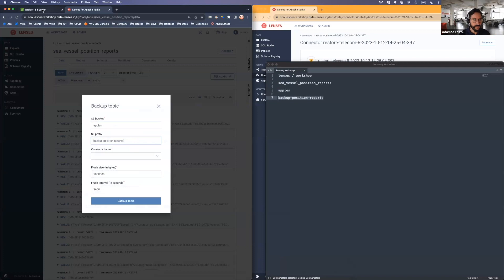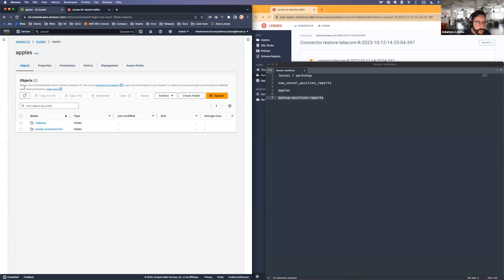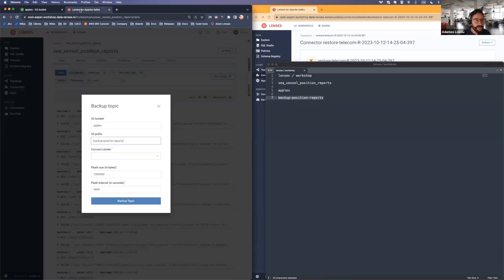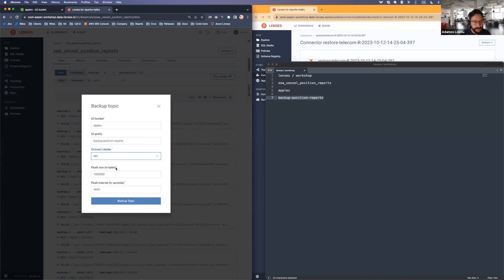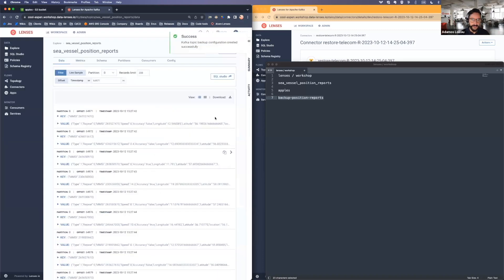And don't take my word for it. There's no magic here. So here it is. This is not mine. Someone else's. So I'm going to back it up under this prefix. I'm going to select my connect cluster where I'm going to deploy the connector. And I'm going to put a very quick flush interval just so that we see it happening in live action. And that's it. That's all I had to do.